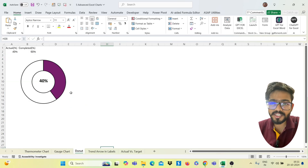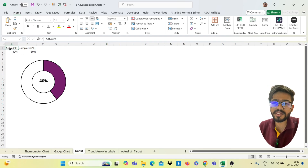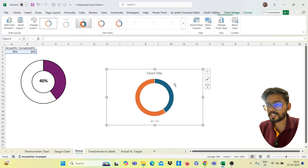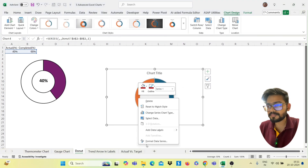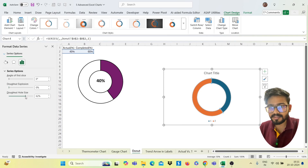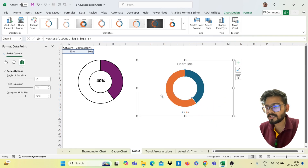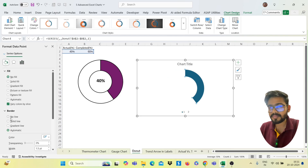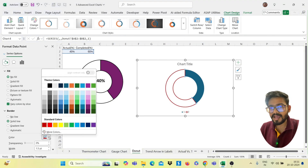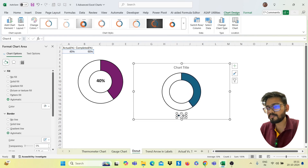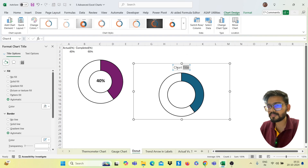Moving to the next chart: the donut chart. You need actual data and completed data. Select the range, go to the Insert tab, and click the donut chart. Right-click and go to Format Data Series, then decrease the hole size to make it more attractive. Double-click the orange part and change its color to no fill, then add a black border line. You can also adjust the line style. Remove the labels and chart title, or add a title such as 'Donut Chart' if required.